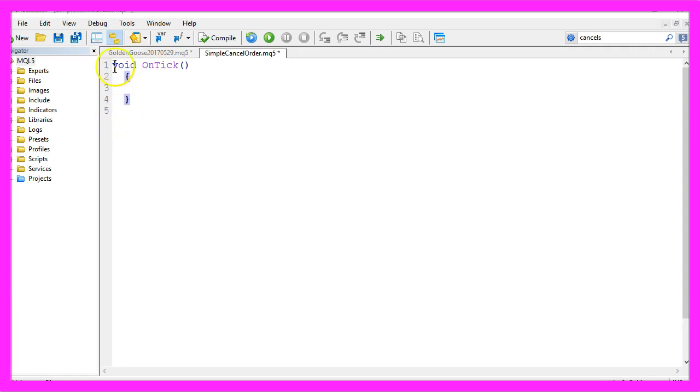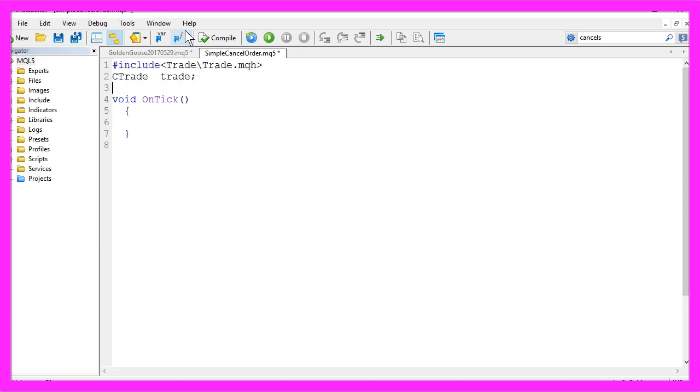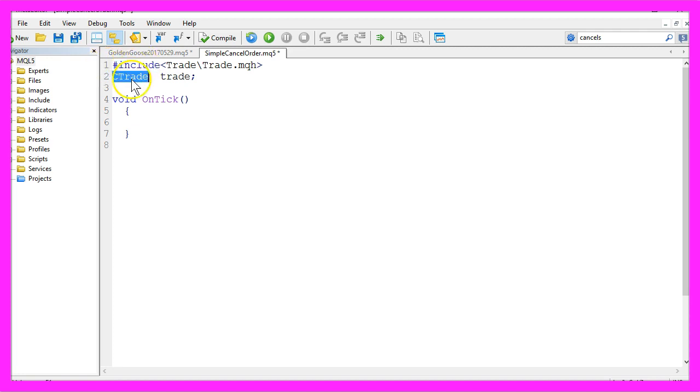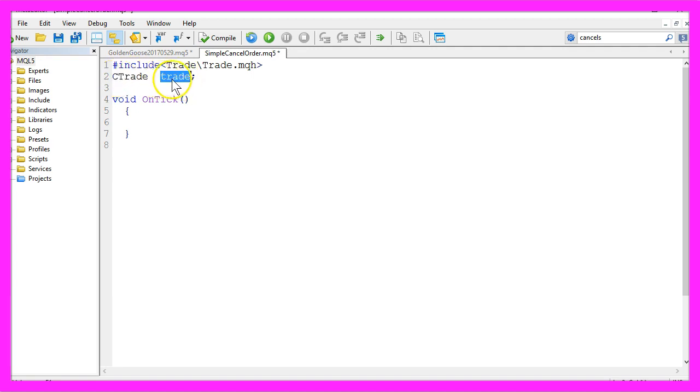To have anything to close we first need to import the file trade MQH by using the include function and we want to create an instance of the class C trade and that will have the name trade.